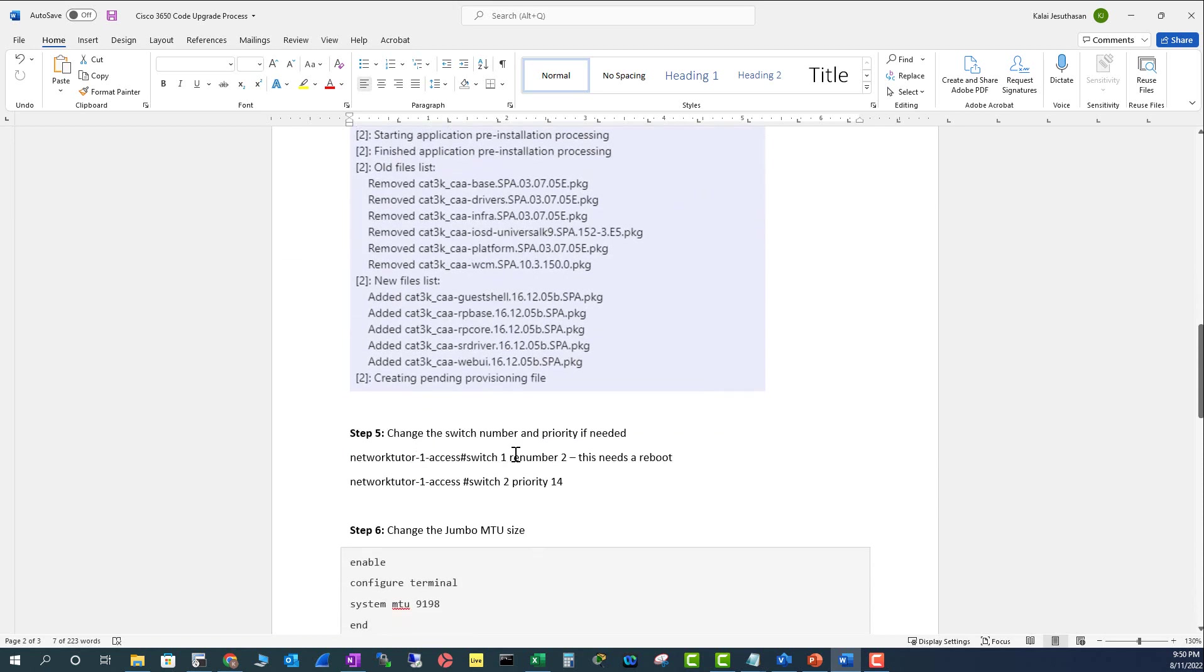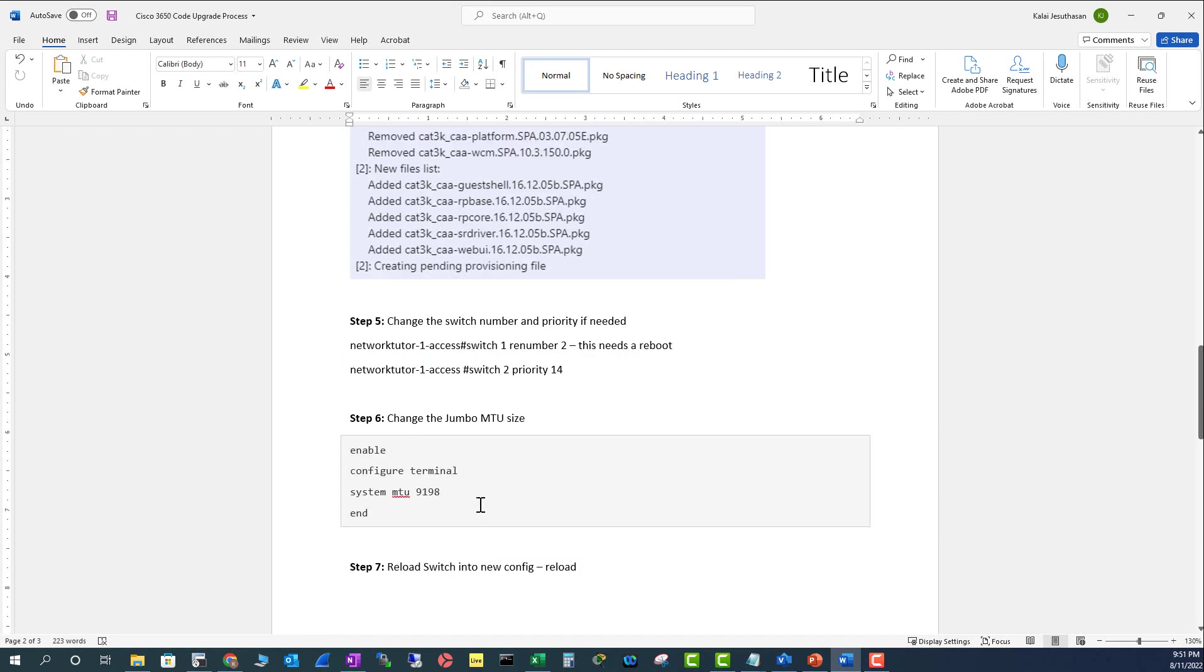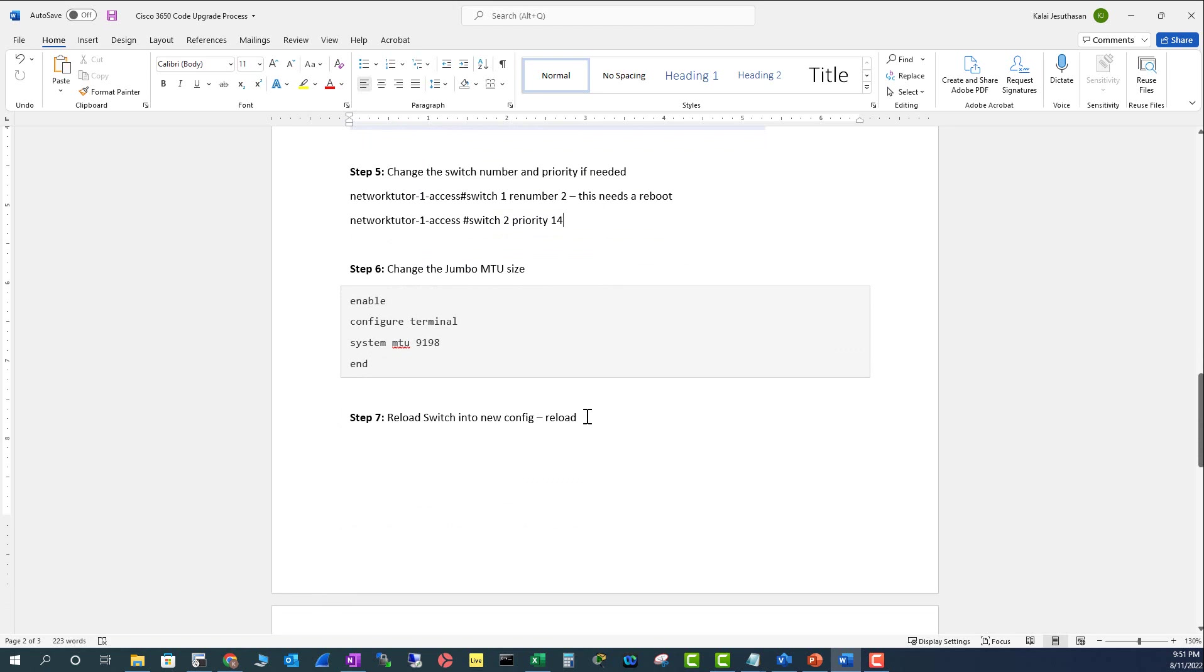If you are adding this switch as a second switch, you need to change the switch number and the priority number also, because switch 1 will be highest priority and this will be a standby. Then change the MPU size, which will increase the throughput of your switch, and now you can reload the switch.